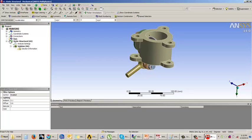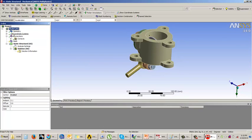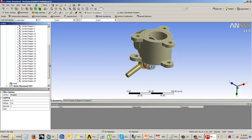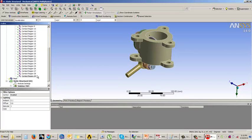Now if you see, you have one extra option called connections. If we expand this connections option, you will have one more option inside called contacts. And if you click on this, all the contact regions are visible. So automatically we can see that there are almost 29 contact regions defined.